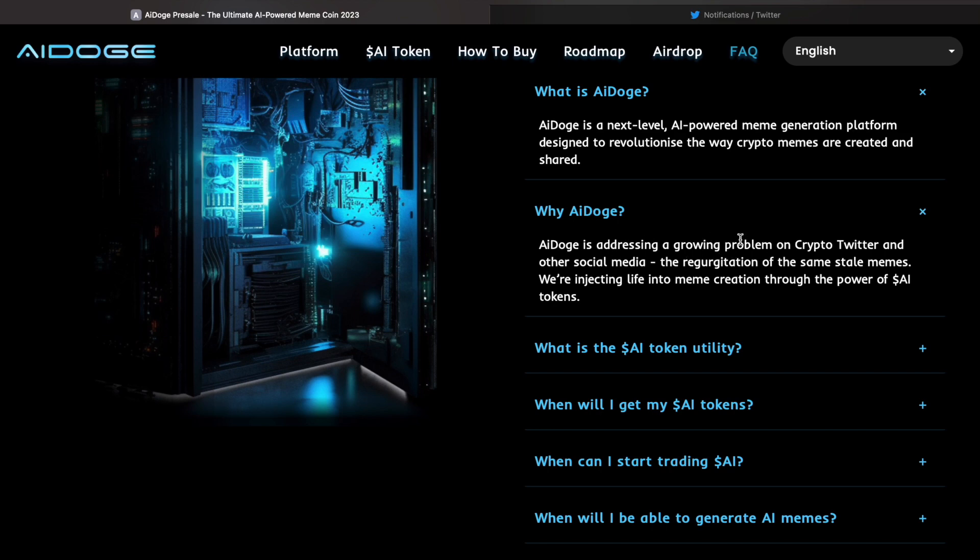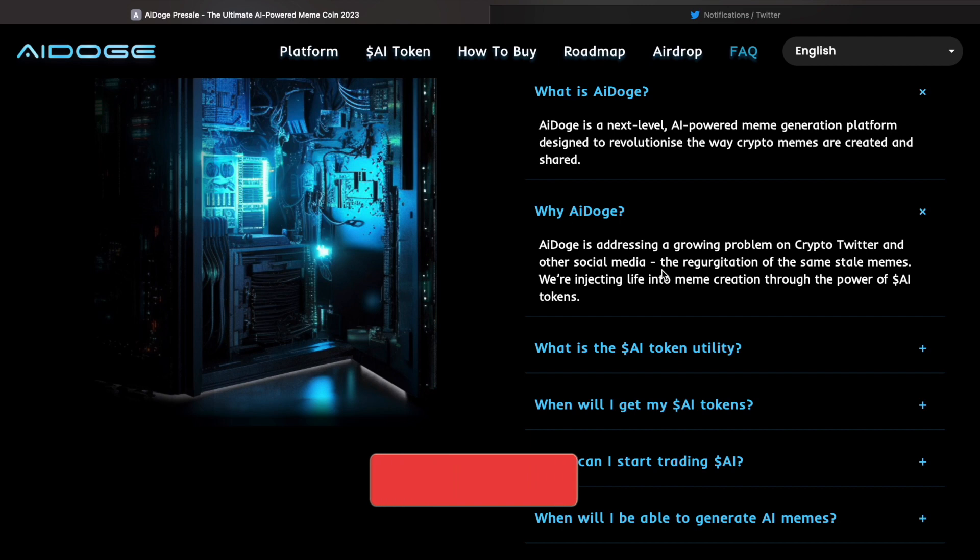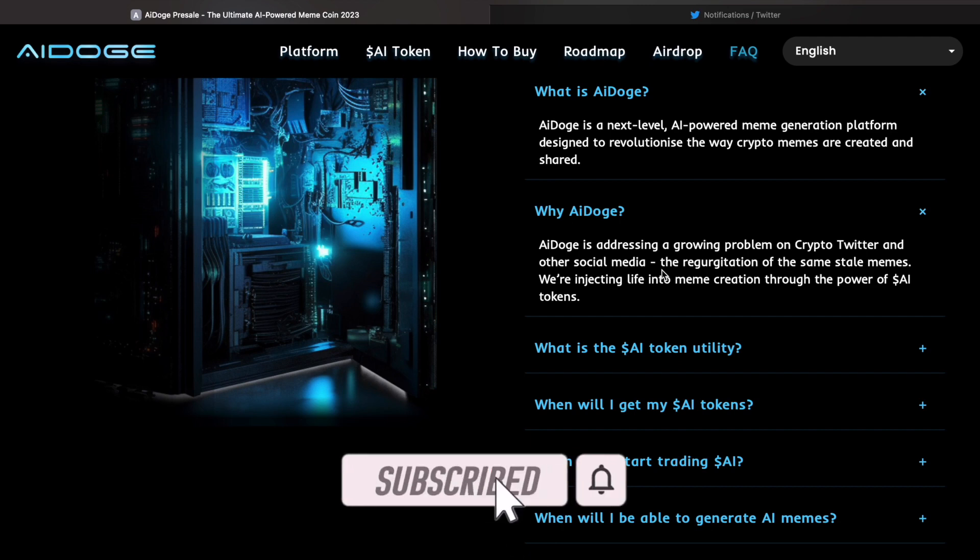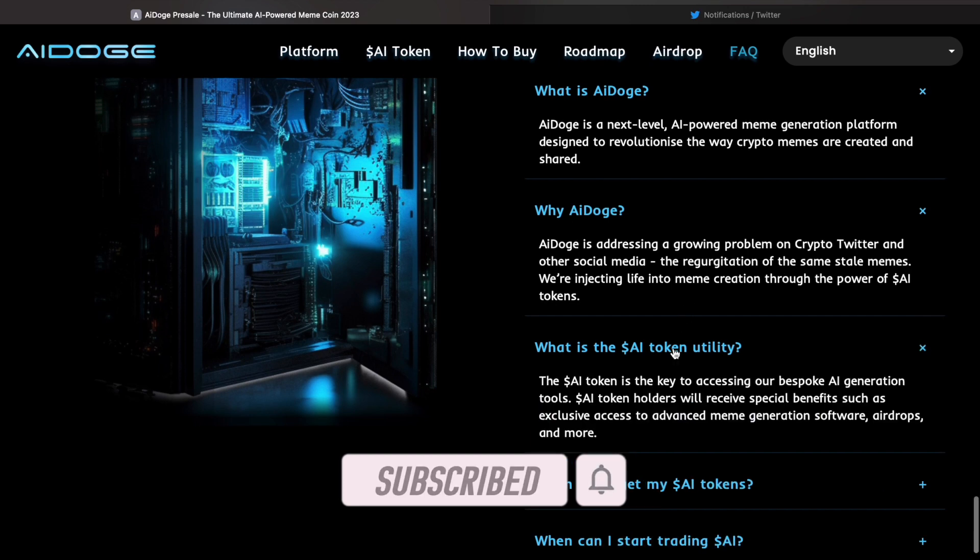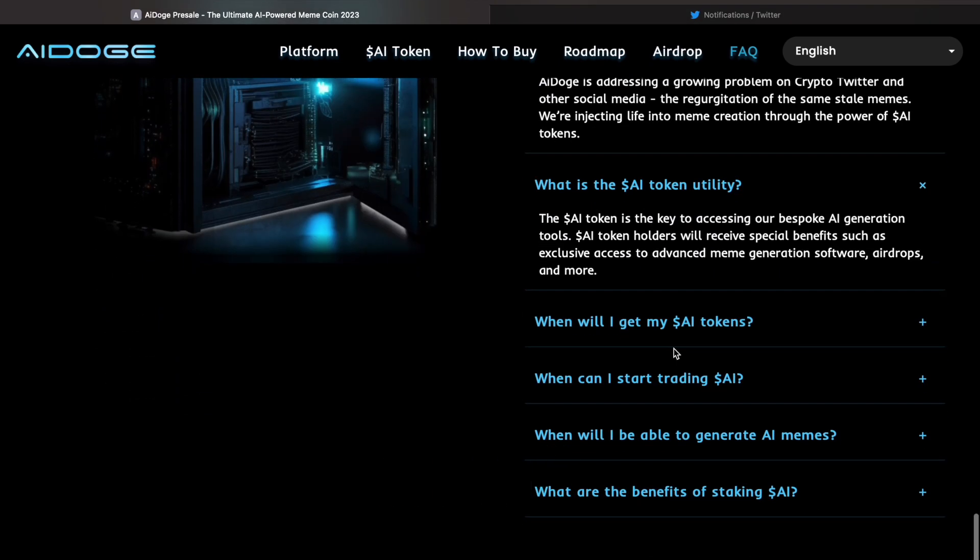Why AI Doge? AI Doge is addressing a growing problem on crypto Twitter and other social media—the regurgitation of the same stale memes. They're injecting life into meme creation through the power of AI.